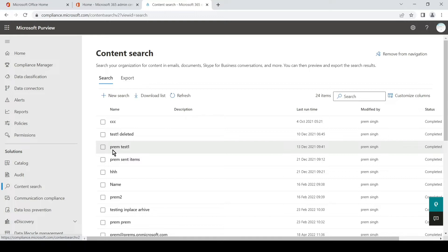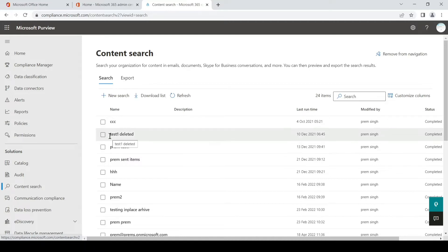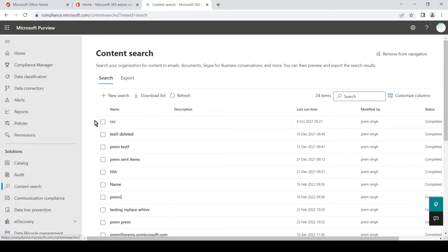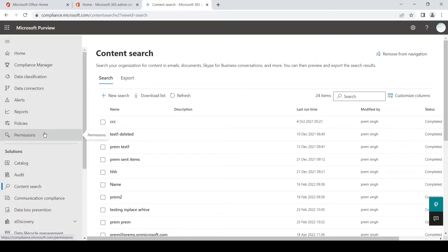We will be able to create a search, but for us to be able to export the search we will have to have some additional permissions. Even if you have a global admin role on the tenant, you will still need that permission to be active on your account to be able to export the search which you have created. For that we simply have to click on the Permissions tab under the same Compliance Admin Center.